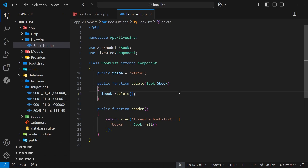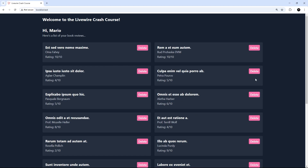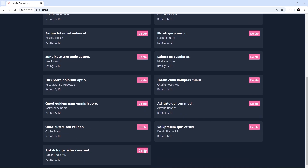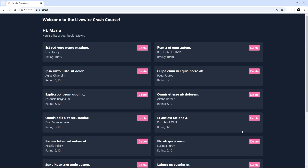Let's give this a try — we can see the delete buttons here. I'll click delete on this one and it's gone. Let's delete another one at the bottom — gone as well. This is working, and this is how we use actions to run logic on the server for a component. In response, Livewire re-renders the template to update the view and reflect that change in data.